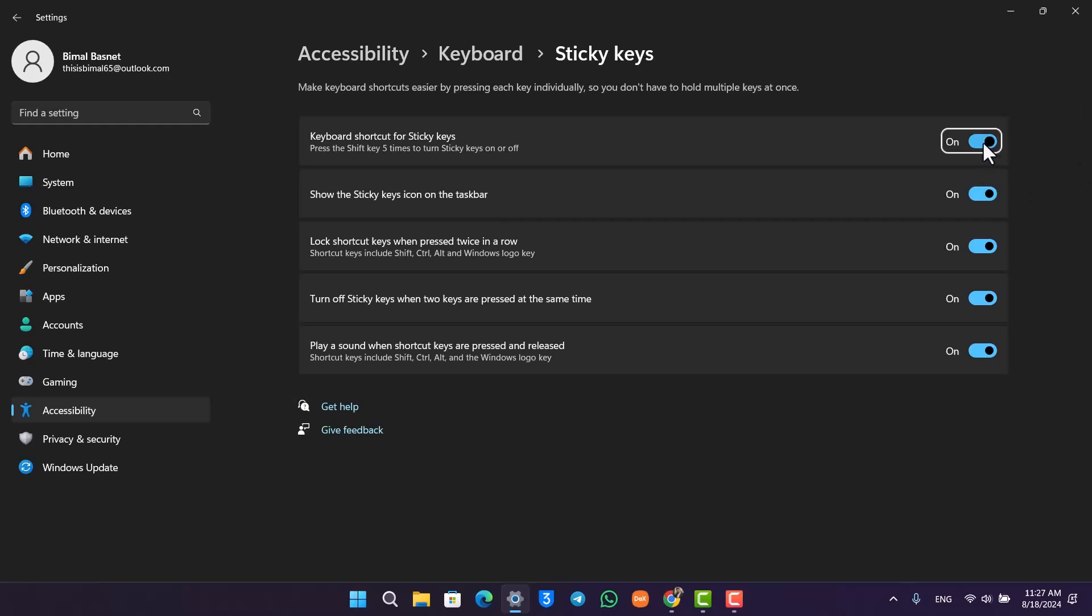Just turn off all these options: keyboard shortcut, show the sticky keys icon, lock shortcut keys, turn off sticky keys and play a sound, and all these options you want to turn off. That should definitely help you solve that particular problem.